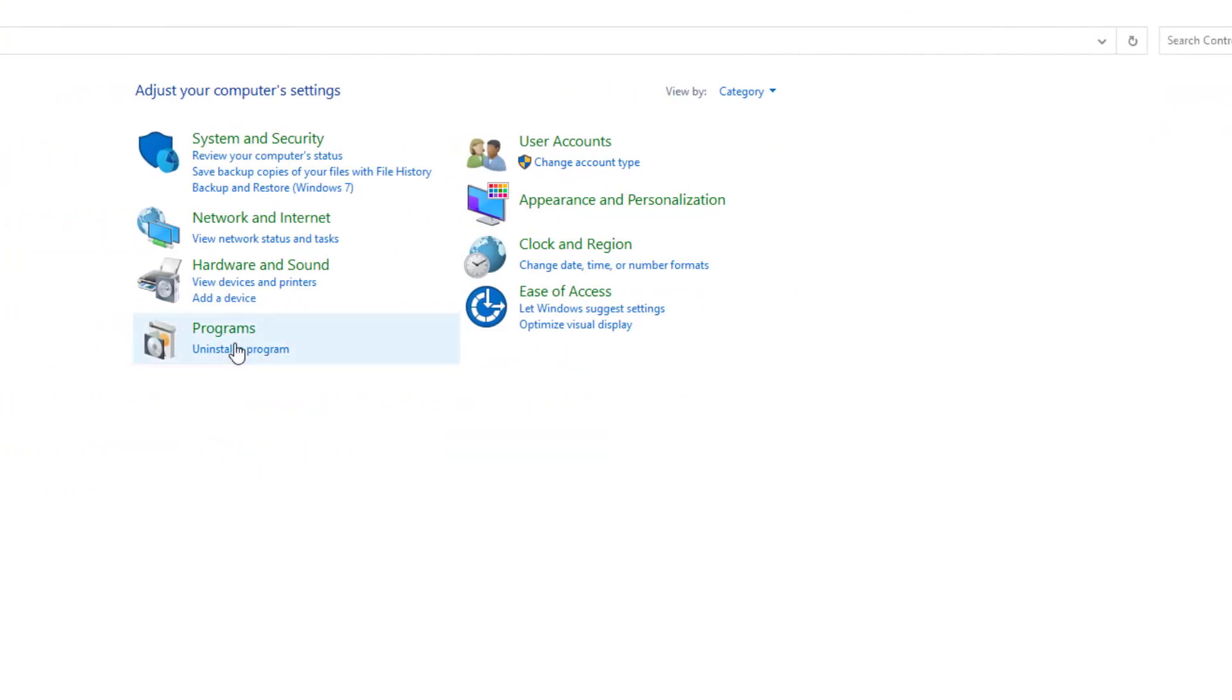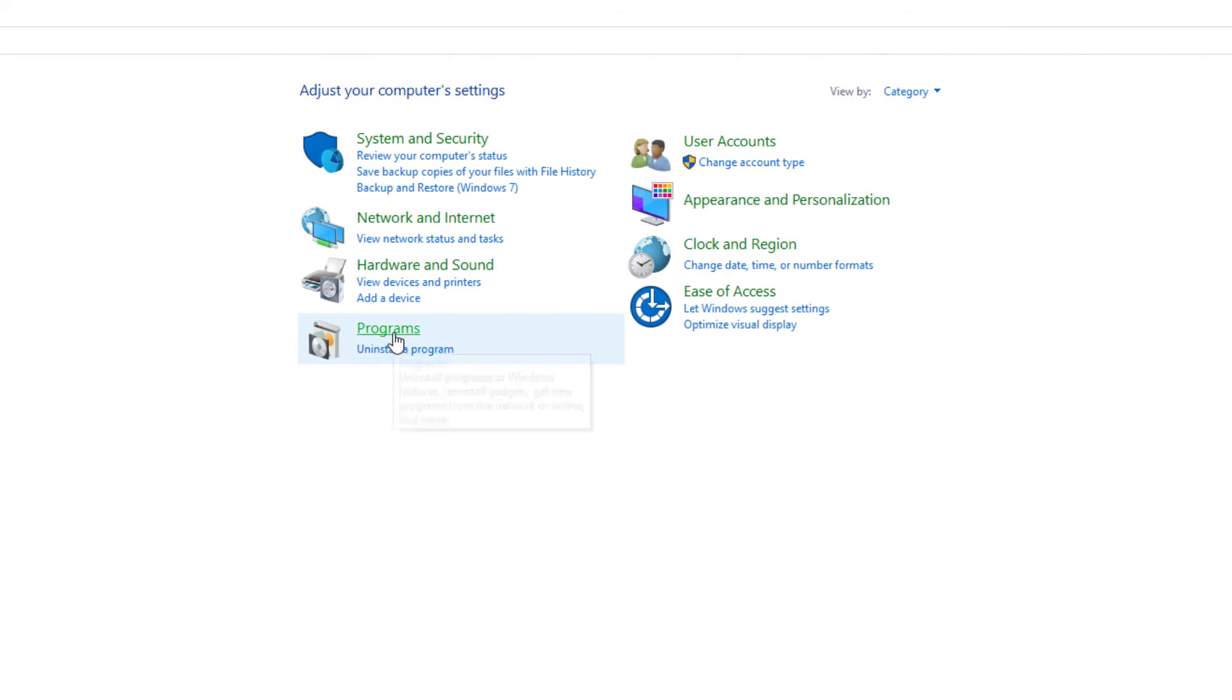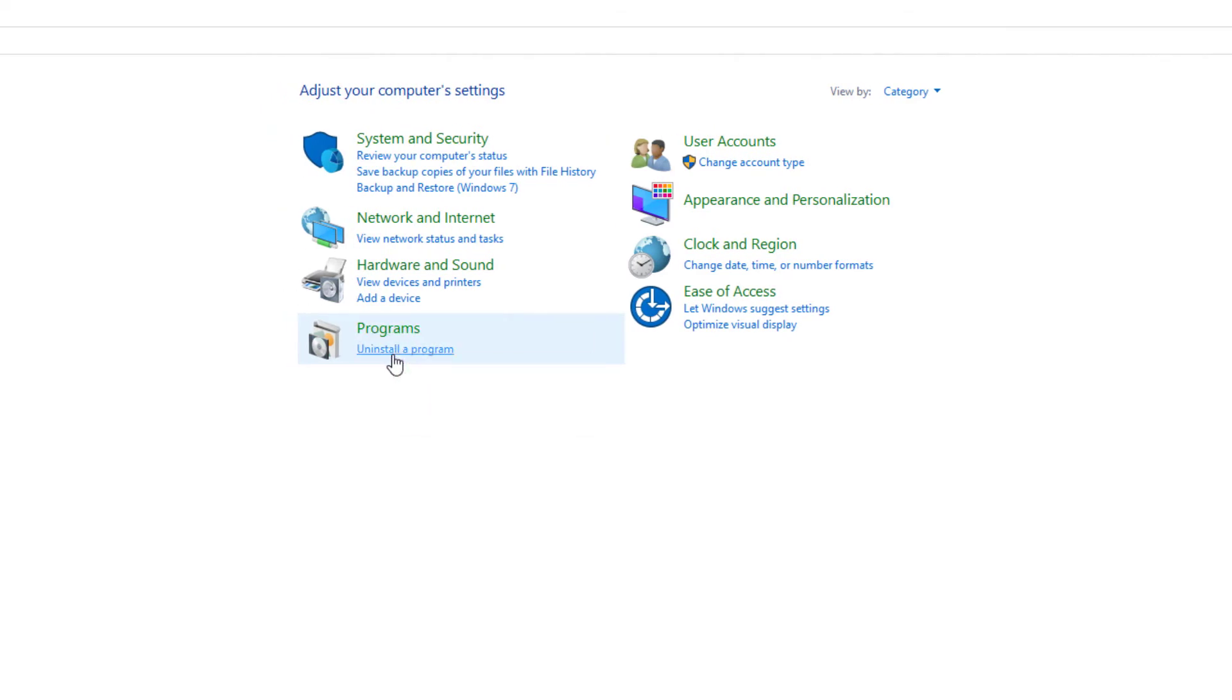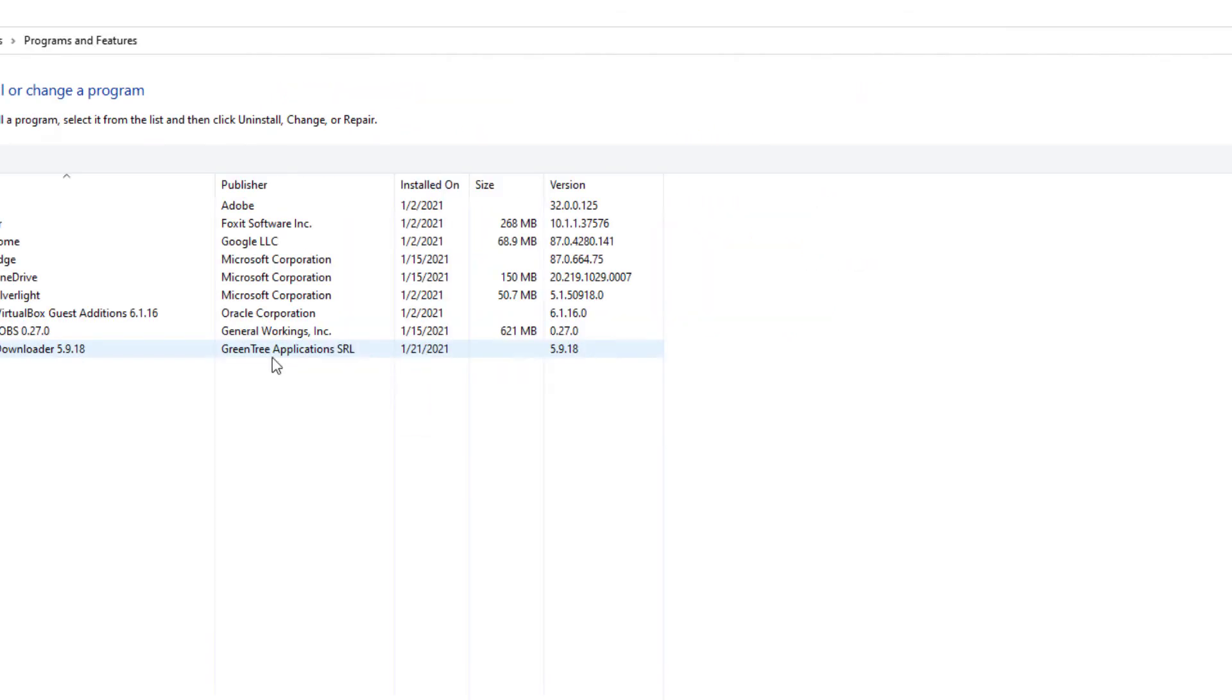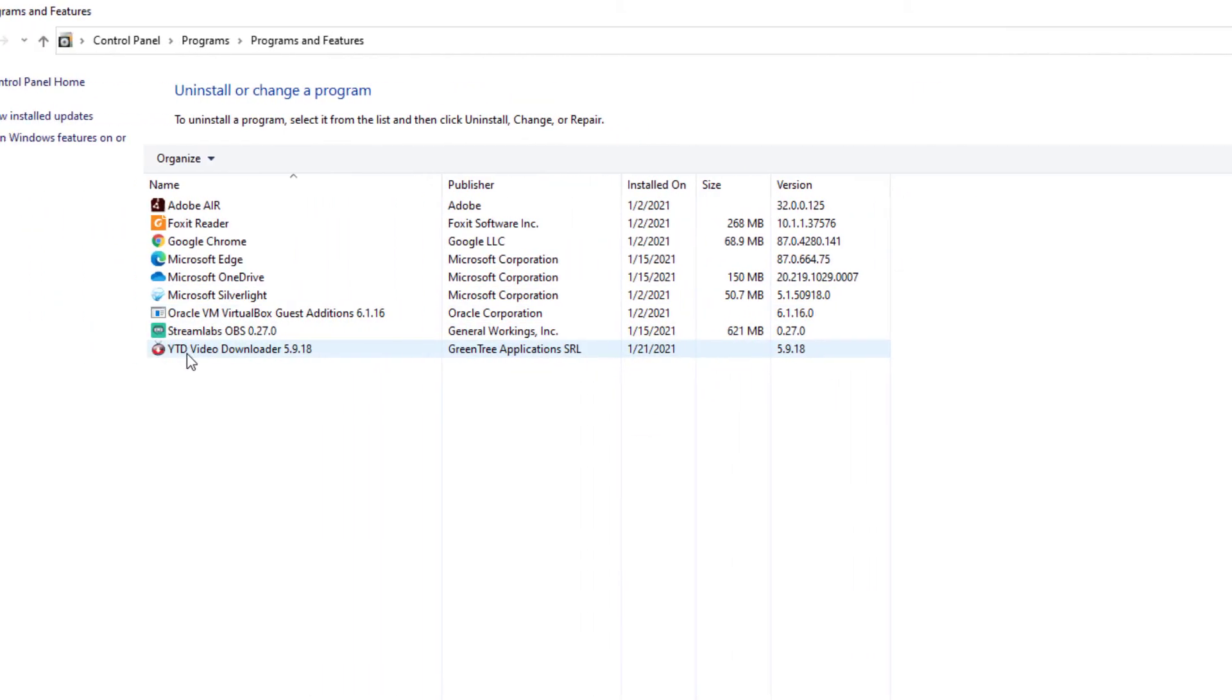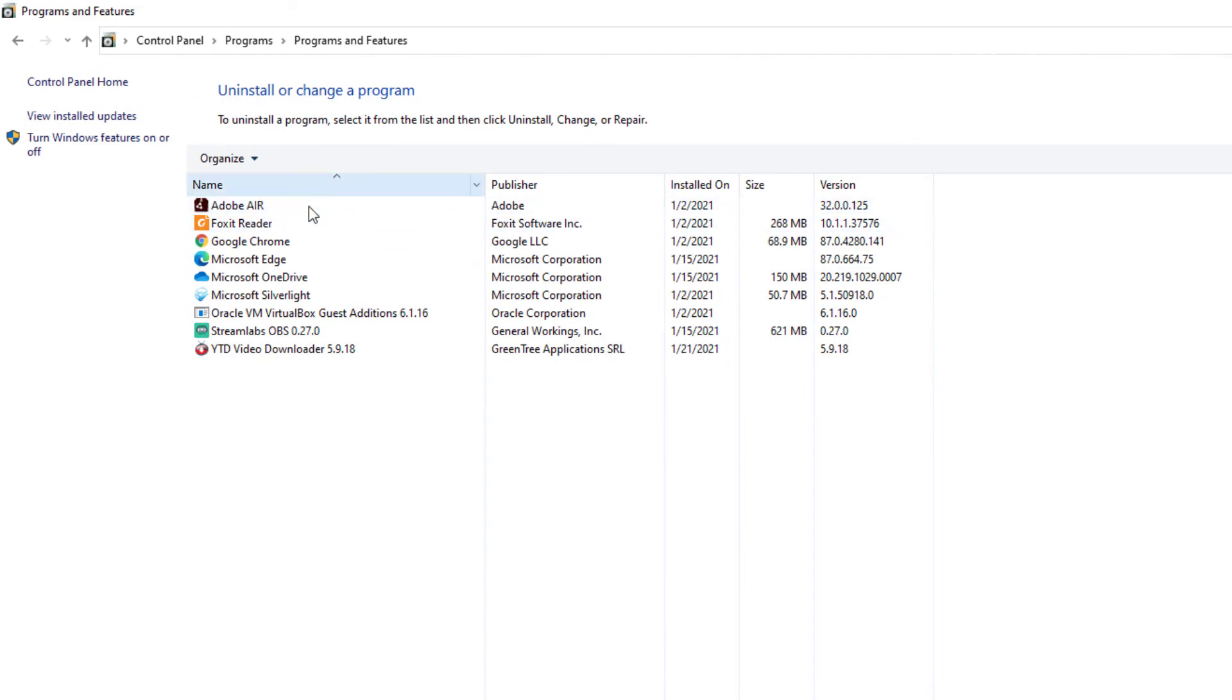You'll just find the same thing. And you can choose Programs or you can choose Uninstall Program. They'll take us to the same spot and what you have to do is look for the program, and here it is. Y2D video download.